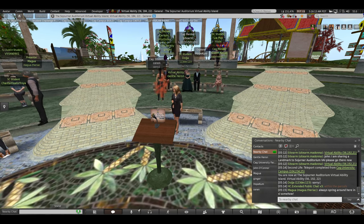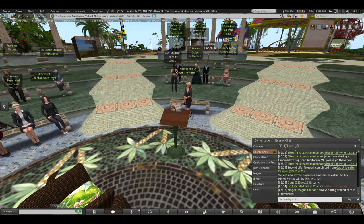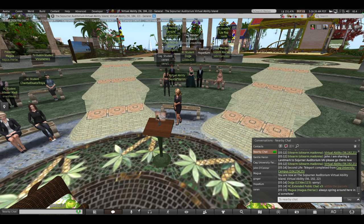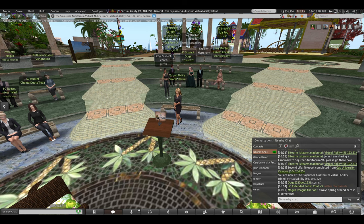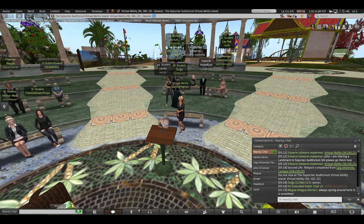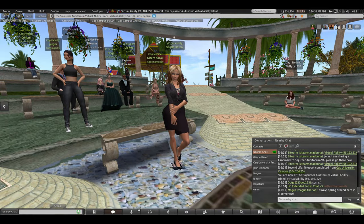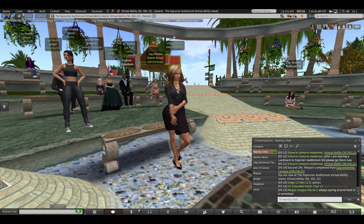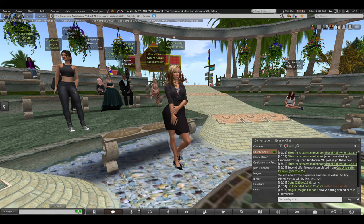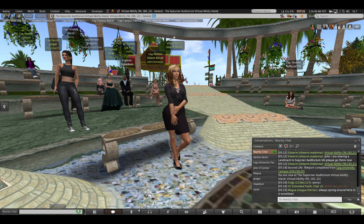We're here in Virtual Ability Island and I'd like to introduce our host, Gentle Heron, who founded this community many years ago. She is a retired professor and academic based in the US, and has very graciously invited this class here every year since we began the module. She's going to tell us how this community was founded, how it came about, and how it's sustained. Please welcome Gentle Heron.